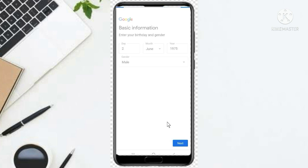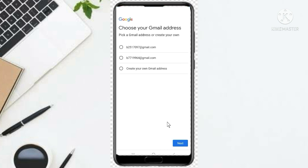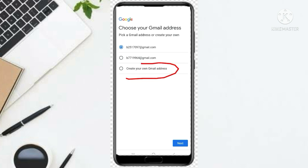Next, it shows options to choose your Gmail address — pick a Gmail address or create your own. You can decide to pick any of the suggested addresses, or click here to create your own. I'll just pick one of the suggested ones and go with it.